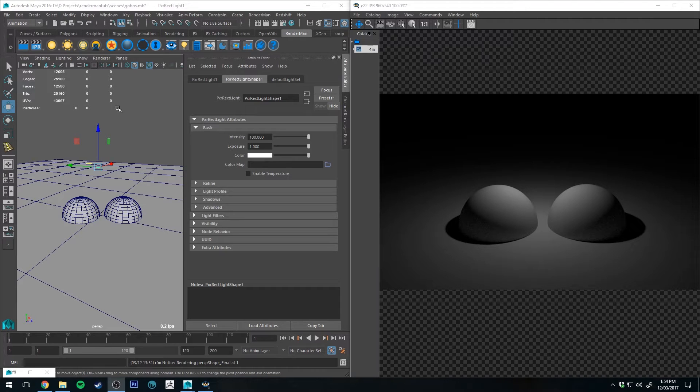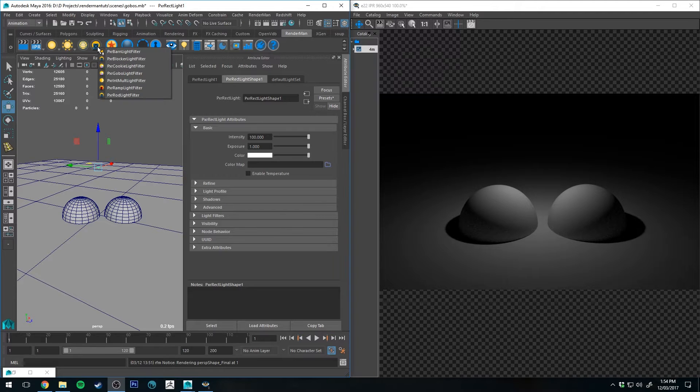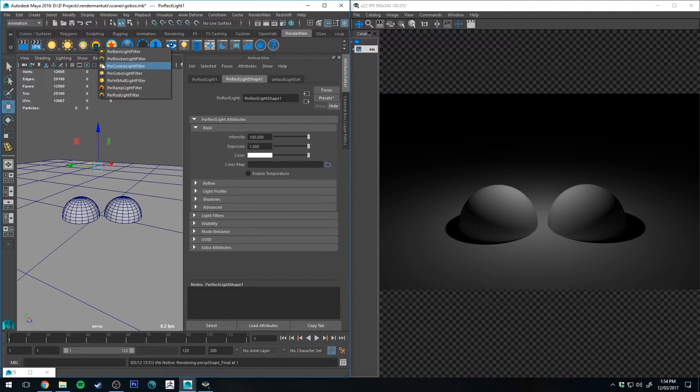Hello, Michael here with part 2 of the RenderMan tutorial for light filters. Today we're going to be looking at the final three light filters that haven't yet been covered.